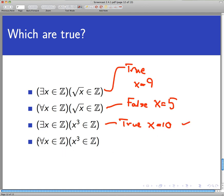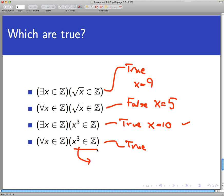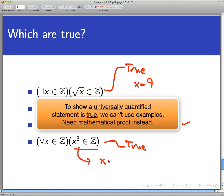The fourth statement says 'For every x in the integers, x³ is an integer.' That is a strong statement, but it happens to be true. Now I can't just use a single example to prove it, because when making a claim about every element in a set, one example isn't sufficient. One way to see it's true is by closure: if x is an integer, then x × x is an integer by closure, and therefore x × x × x — which is x³ — is also an integer. So no matter what integer you take, its cube is also an integer.